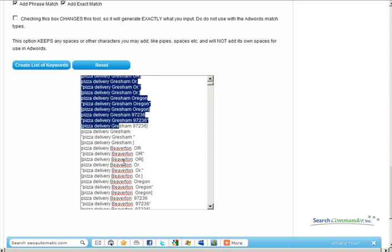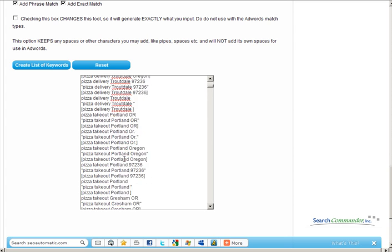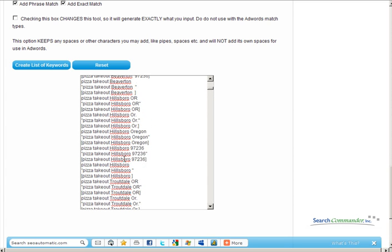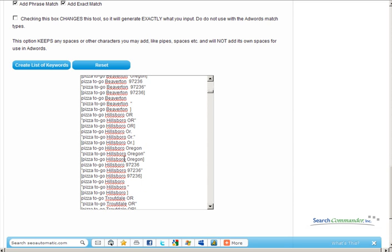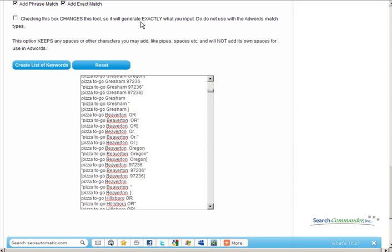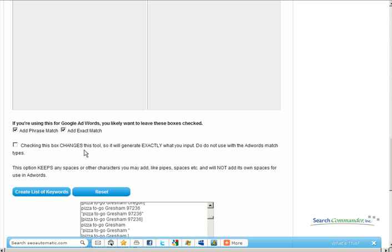It goes on and on, every possible variation in every possible match type you could like other than negative match, which we've not yet incorporated into the tool.